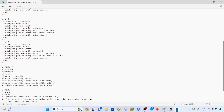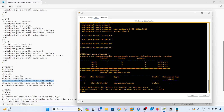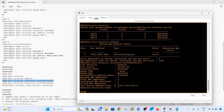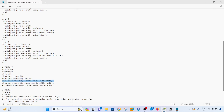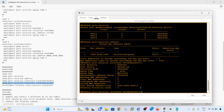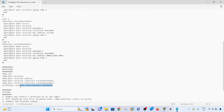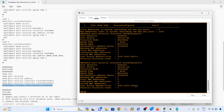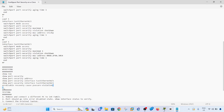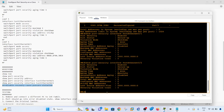There's another verification command available, and also a command to configure the port to automatically re-enable itself after it has been error-disabled. This errdisable recovery feature is something you should configure if you prefer that kind of automatic recovery scenario.